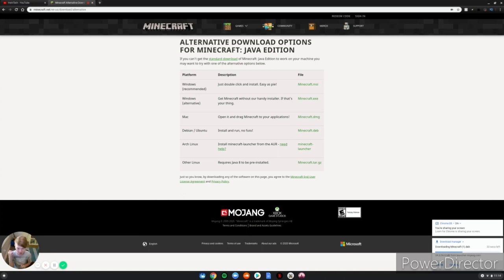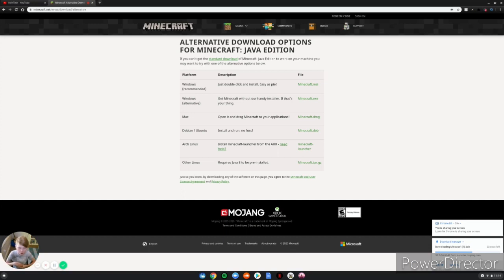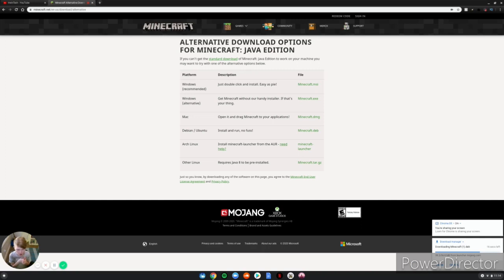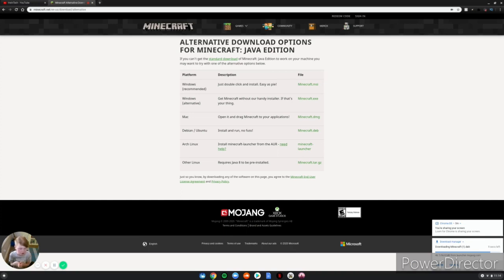But make sure guys, you have Linux mode on - second link in the description below for how to turn Linux mode on. Once you have that on, you can continue this process. If you already have it on, then you just keep going. So we're gonna wait for this to download.